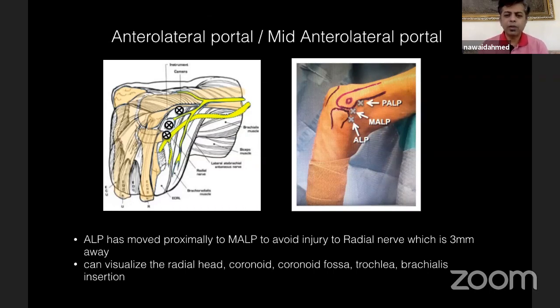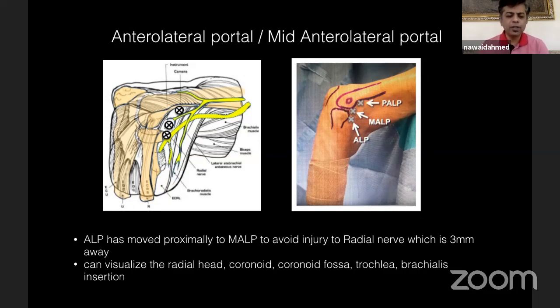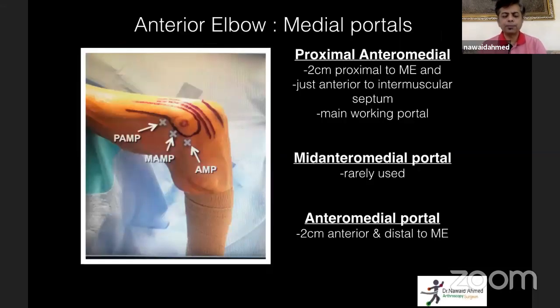Because of its close proximity to the radial nerve, the anterolateral portal is not used much. We now use the mid-anterolateral portal, with which you can visualize the radial head, the coronoid process, the coronoid fossa, and the trochlea. On the medial side, you have the proximal anteromedial portal, the mid-anteromedial portal, and the anteromedial portal.